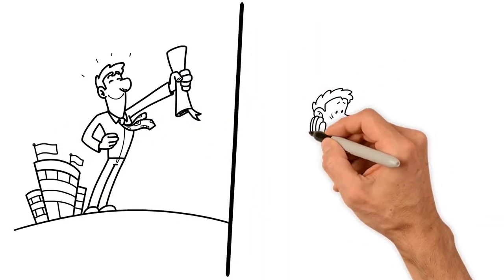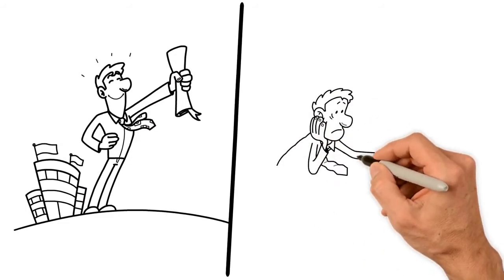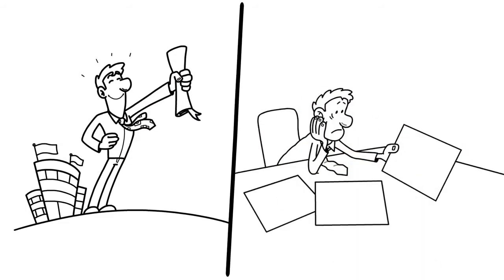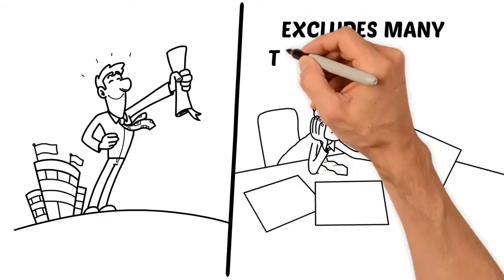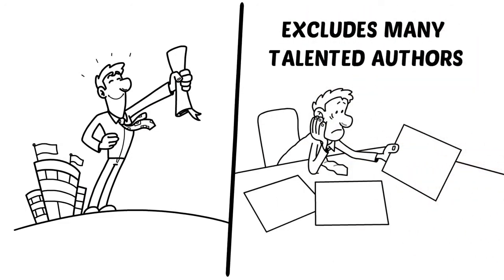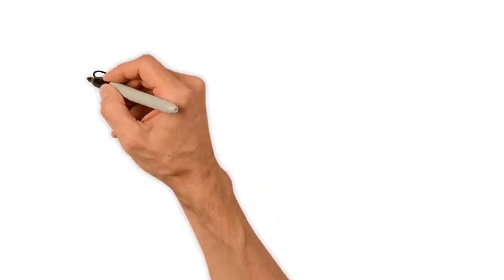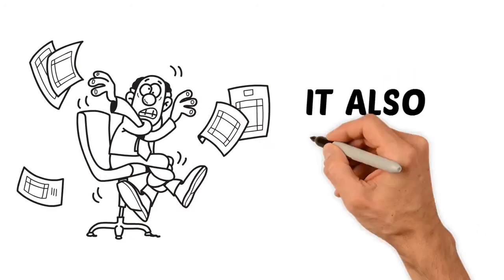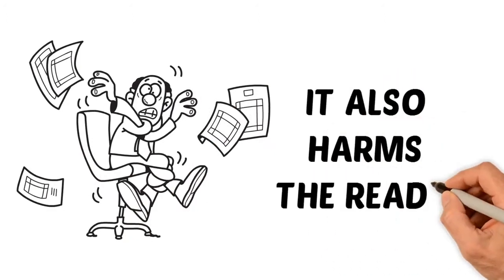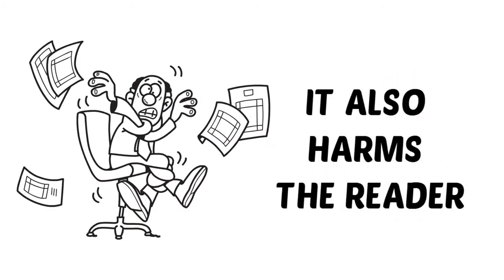Unfortunately, this model excludes many talented authors who may lack either the resources or the skills to effectively market themselves. Not only does this harm the would-be author, it also harms the reader, who is forced to read the best marketed rather than the best written books.